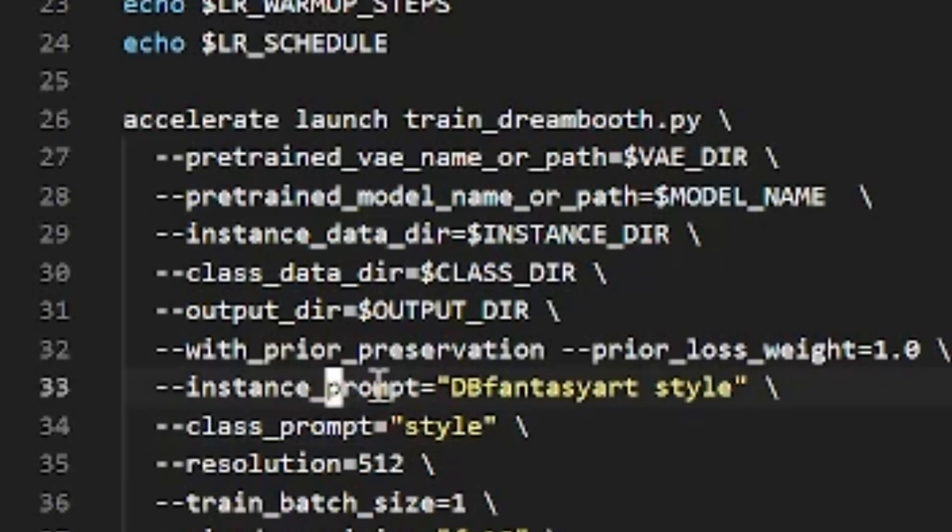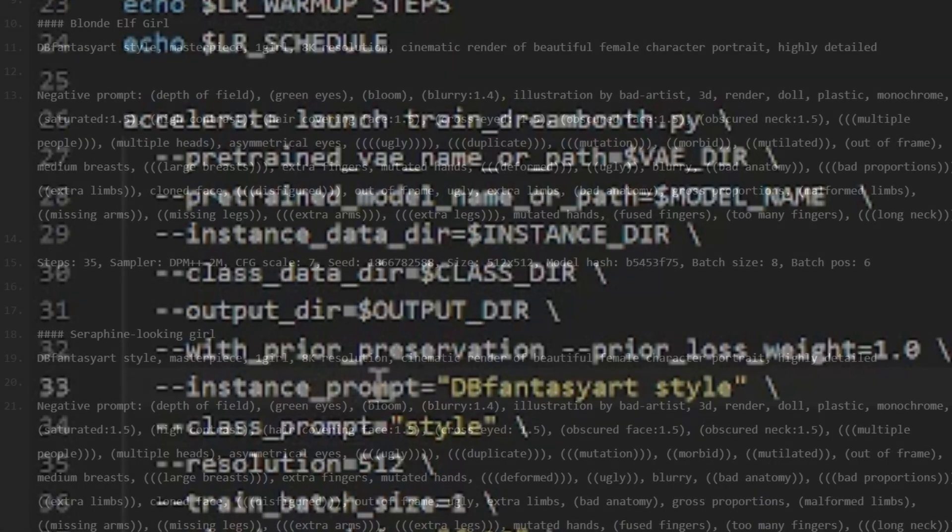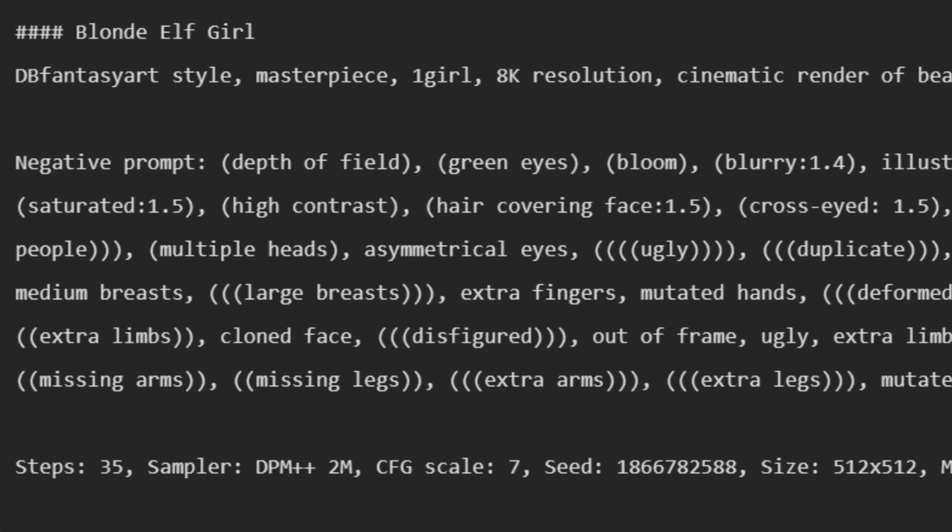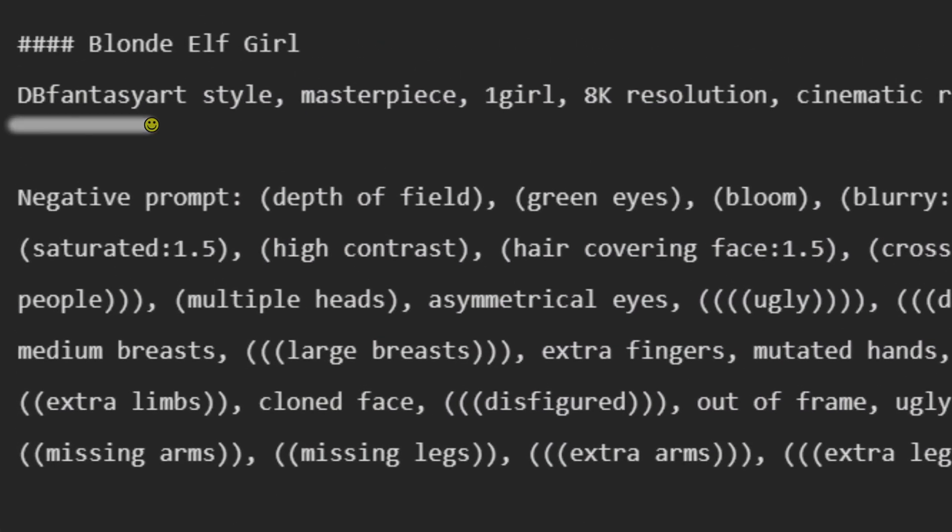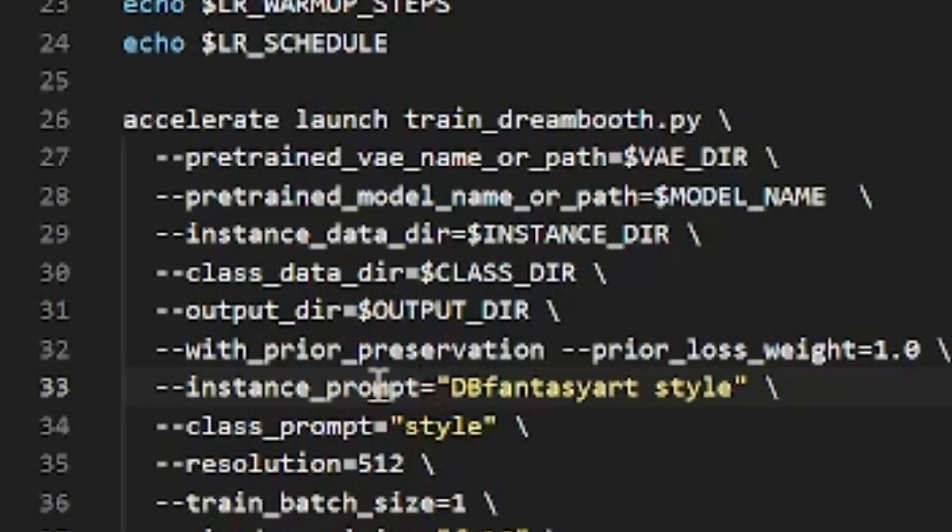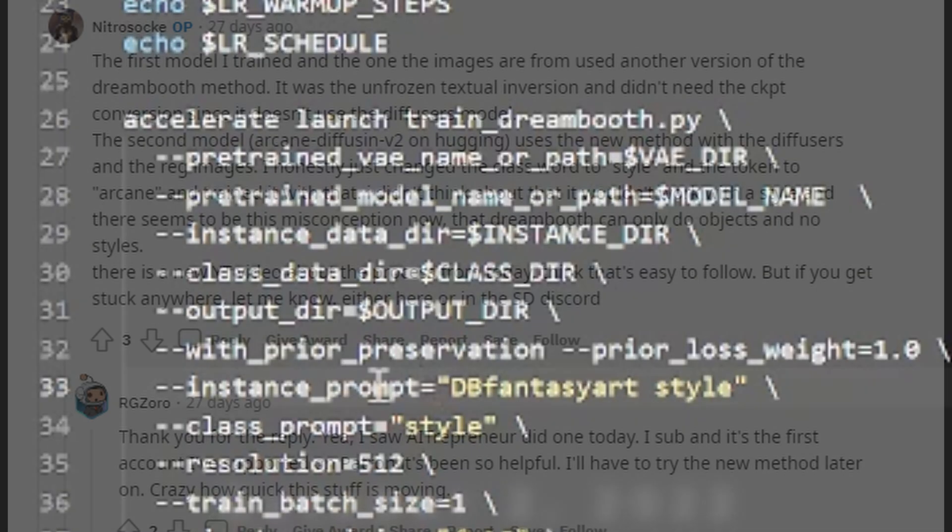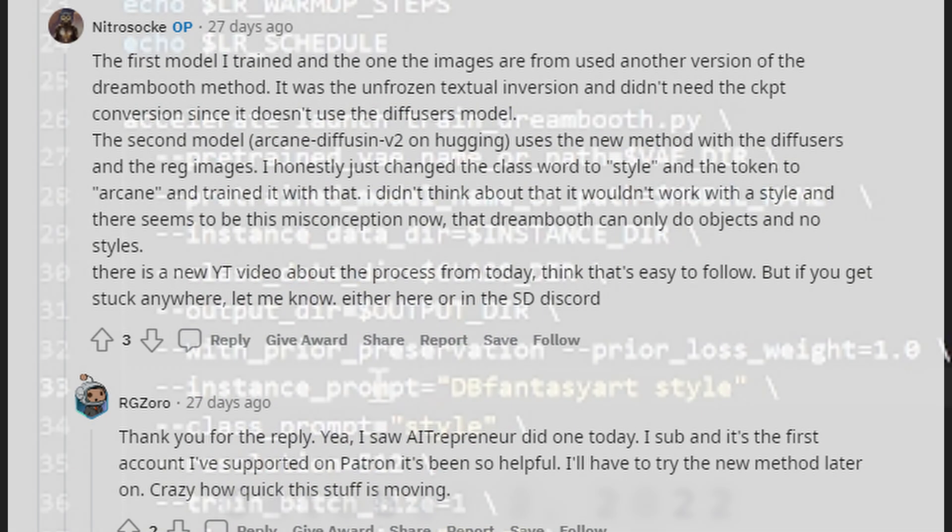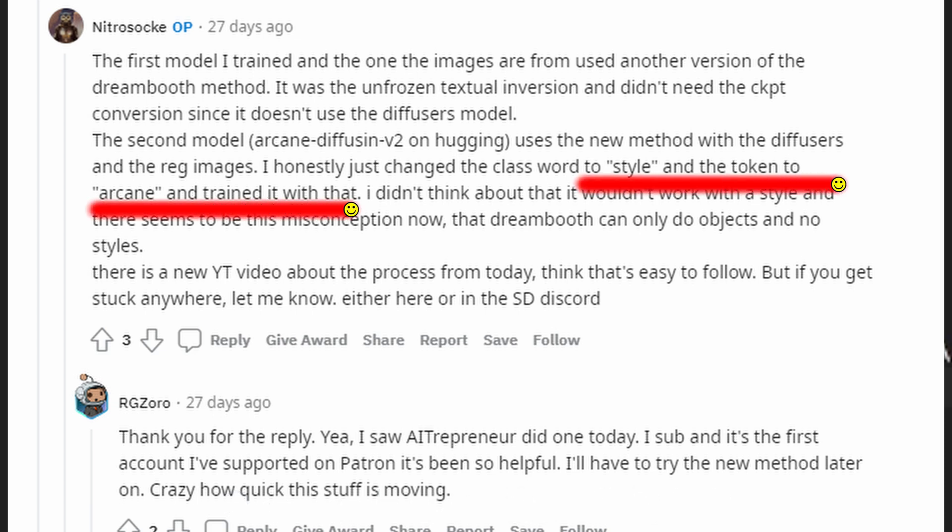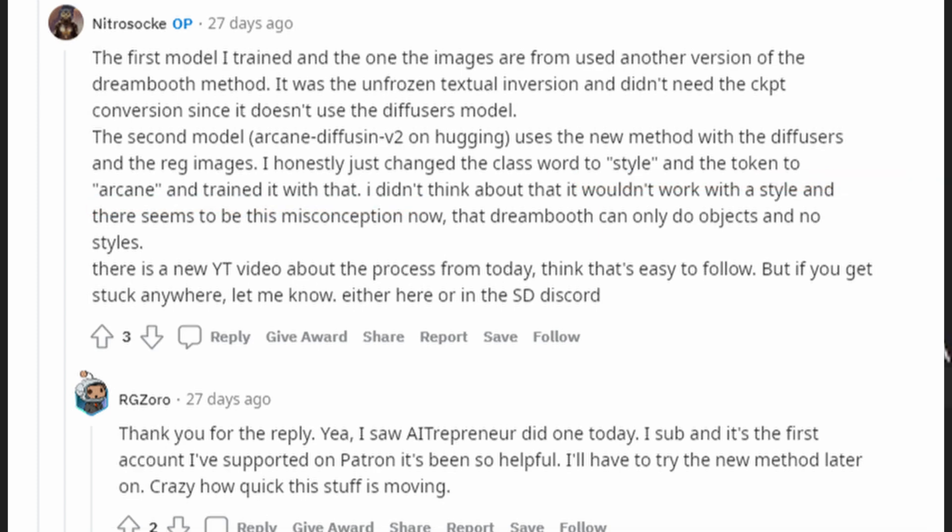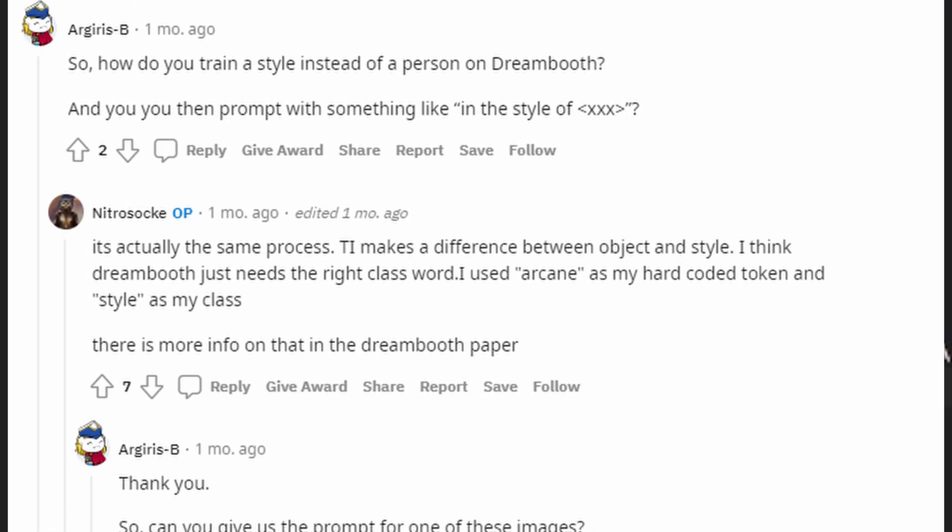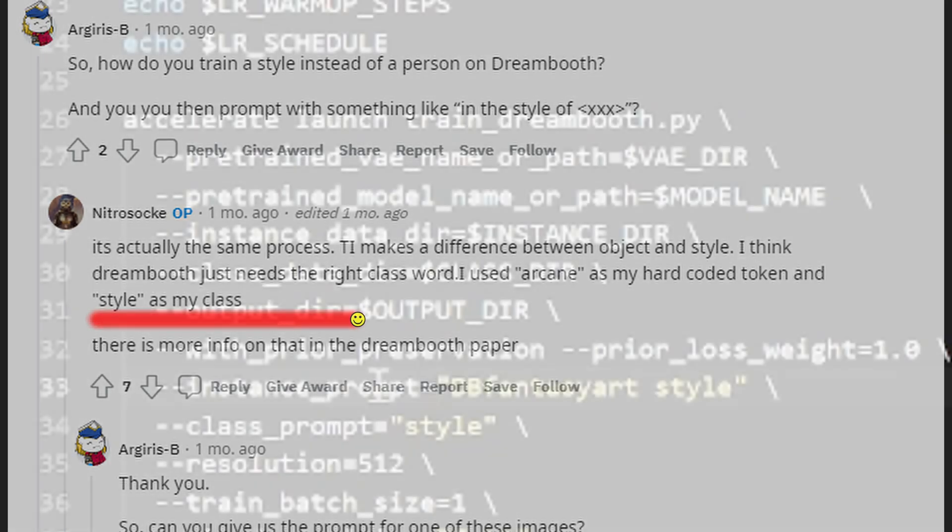As for the instance prompt, this will end up being the trigger word when using the checkpoint file. I usually set this as the very first word in my prompt. If you follow NitroSock's example on his various Reddit posts, he uses his model's name plus the word style for his instance token. For his class prompt, I believe he said that he used the word style as well, so I followed his example.